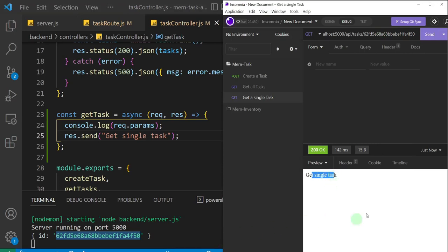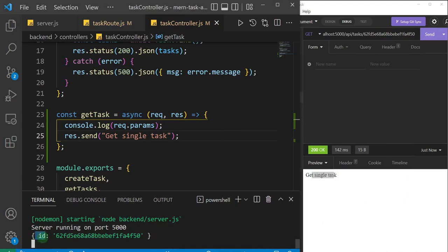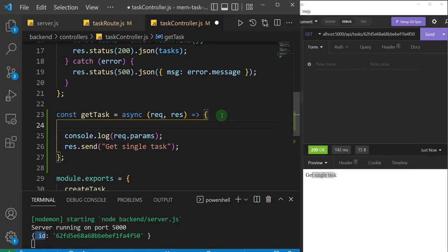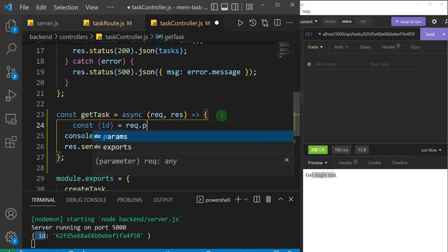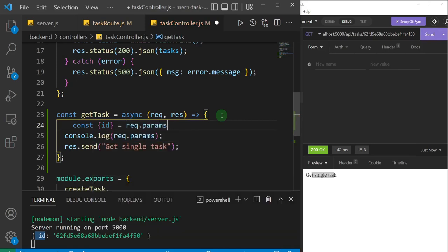Since params is an object containing the id property, we can destructure it. I'll say const, then destructure the id property from the object and set it equal to request.params. As simple as that — now we can use this id anywhere in the application.